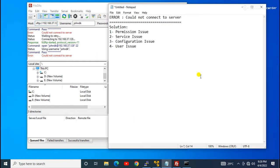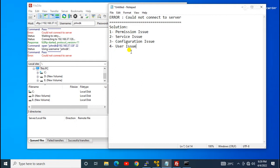Let's start. We will troubleshoot in four steps. First, we will check the permission issue — whether my desktop has permission to reach the server. Then we will check the service, then the configuration, and finally we will check the user issue. Using these four steps we will try to troubleshoot the error.